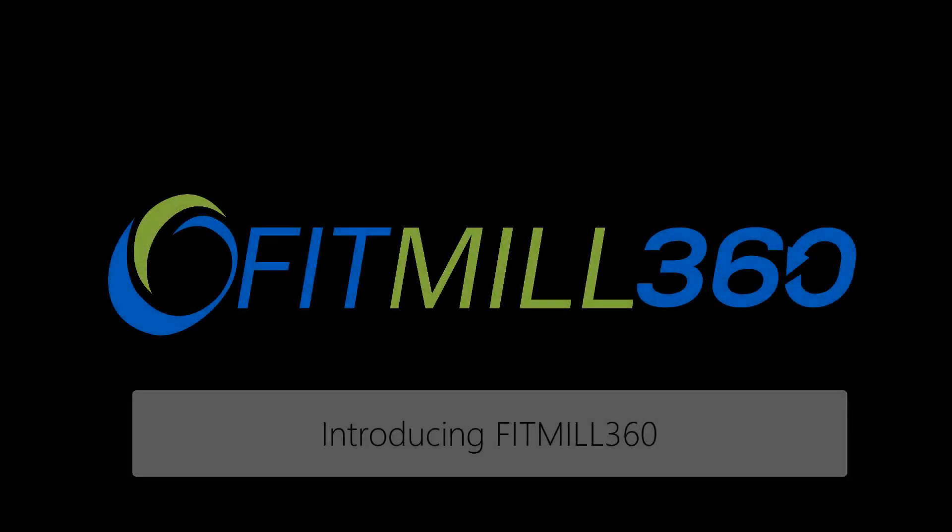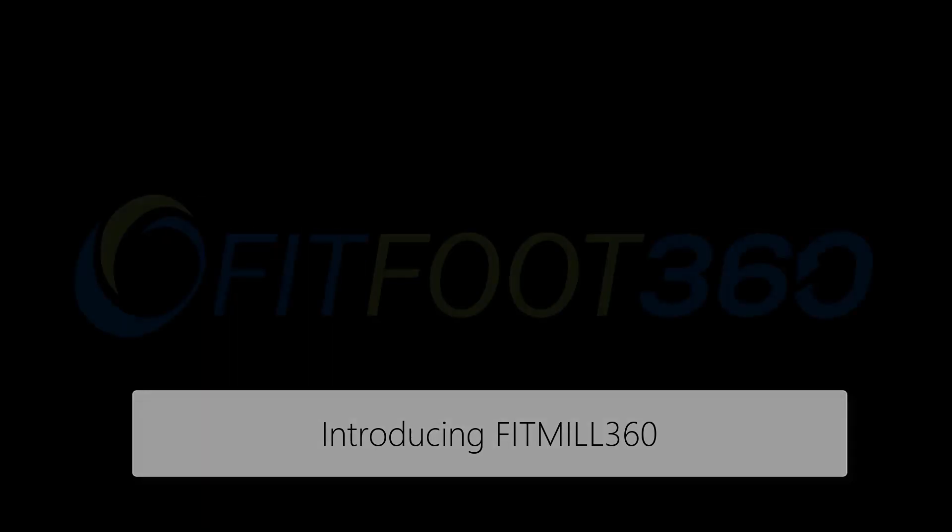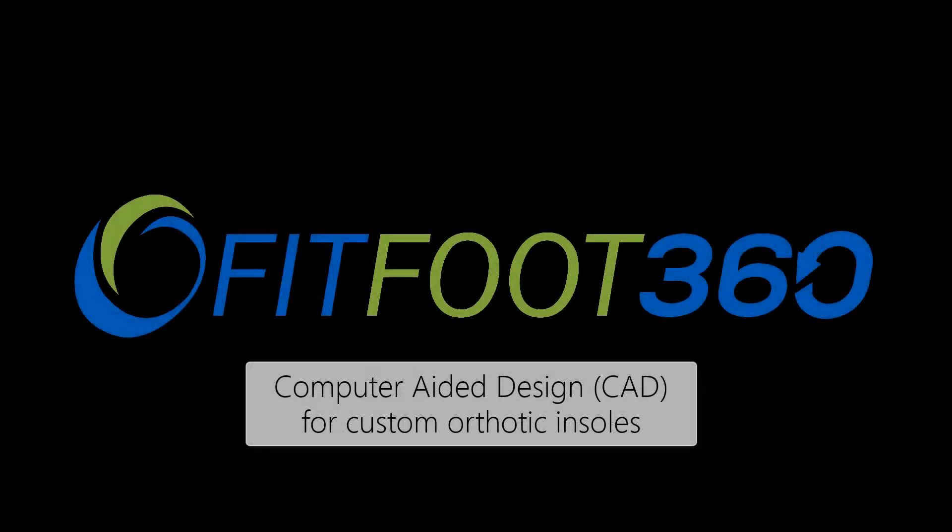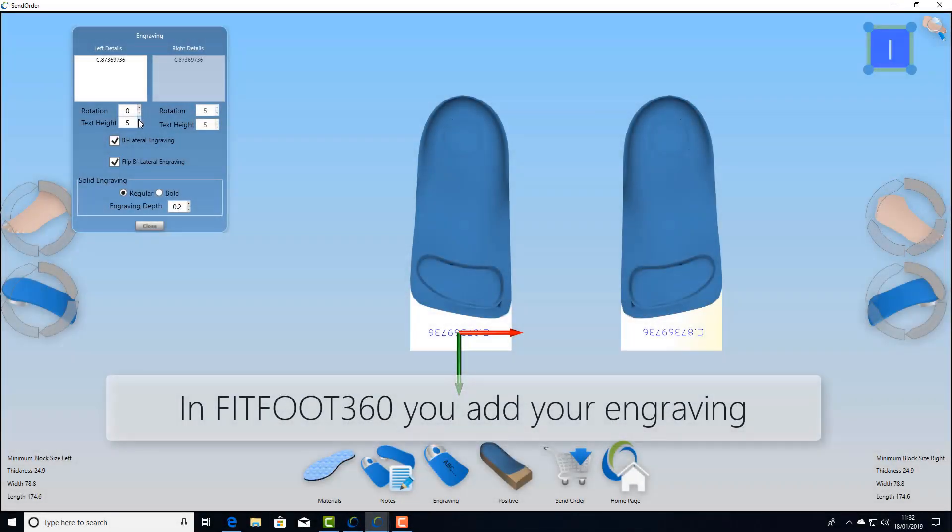In this video we're going to take a look at FitMill360 and more importantly some of the features that you'll find within the product. To start with we need to take a look at FitFoot360, the CAD system.